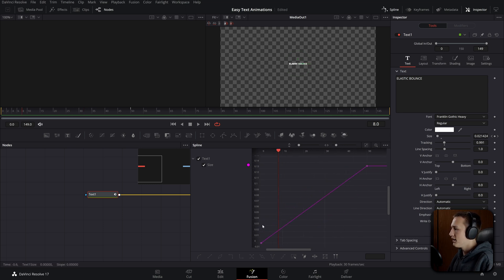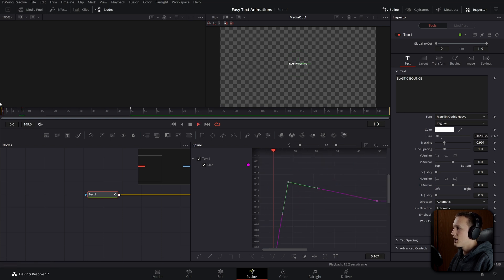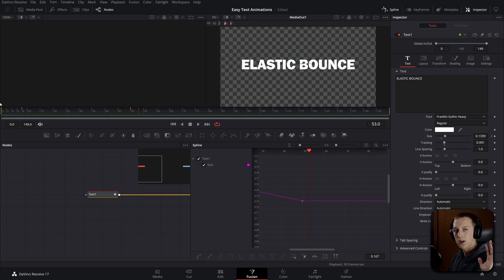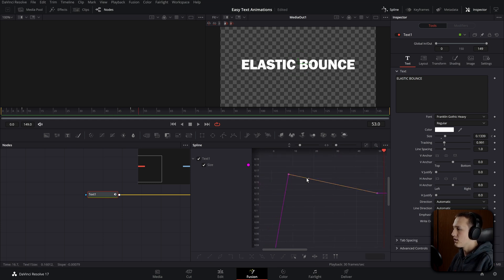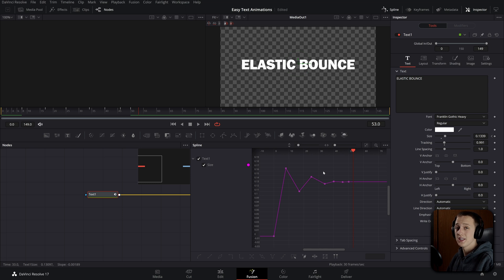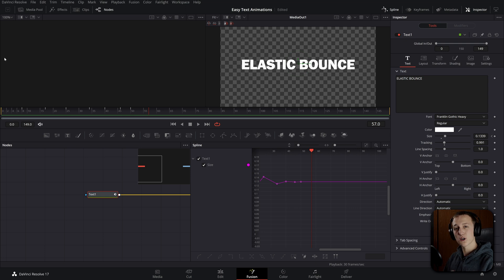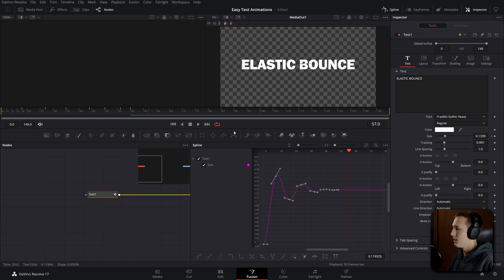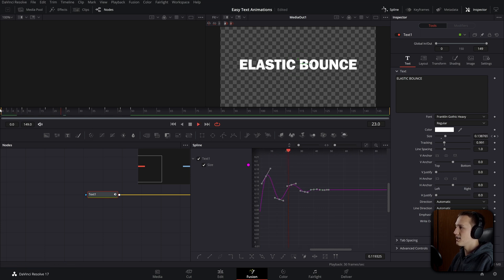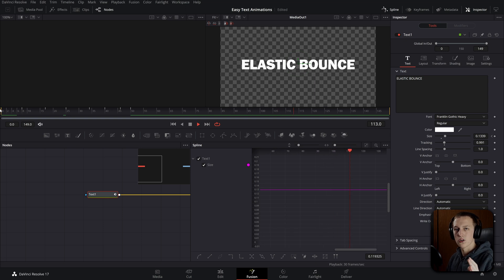Come to about frame 8 and add a point by clicking on the line, then drag this point way up. Now when we play it, it'll bounce up and come back down. We want to add a bunch of other points that alternate between going above and below our original point. If we play it, we have a nice bounce animation, but it's very linear with no smoothness. So let's select all of these keyframes and hit S on our keyboard — now it's got that elastic feel as it's bouncing back and forth.